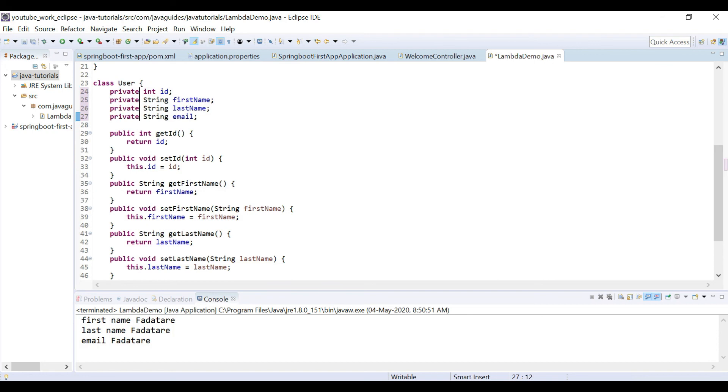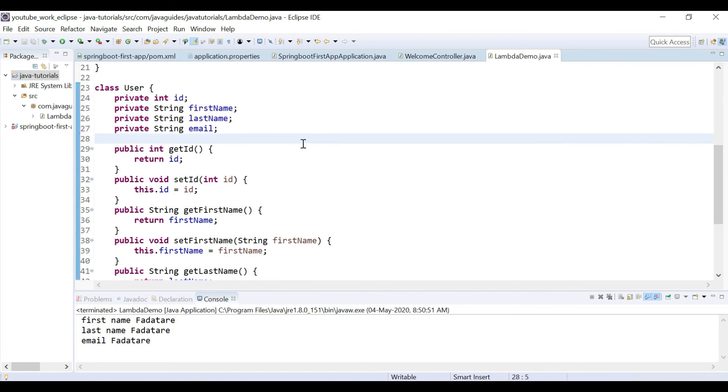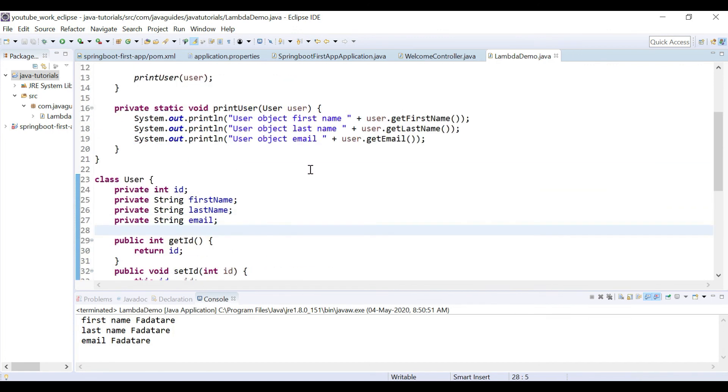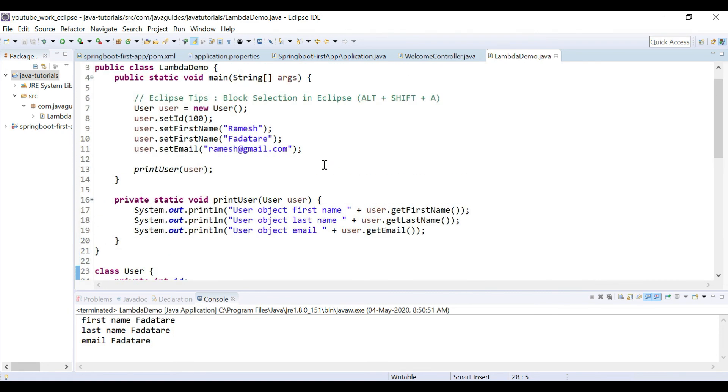Let's disable this block select mode by pressing Alt+Shift+A. Okay, so this is a very useful tip you can use in your day-to-day project work if you're using Eclipse IDE. If you found this tip useful, then like this video and share it with your colleagues or friends. Thanks for watching, we'll see you in the next video.